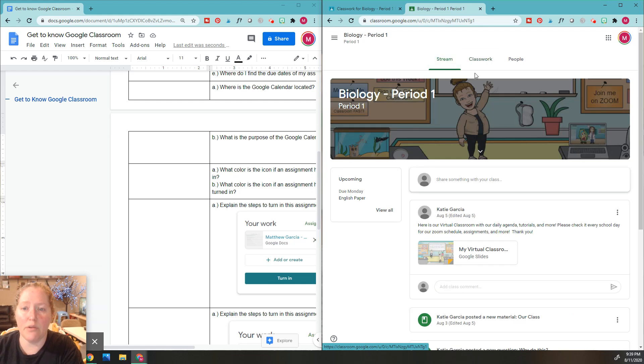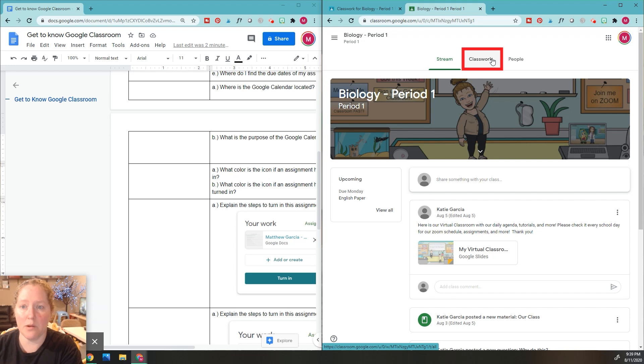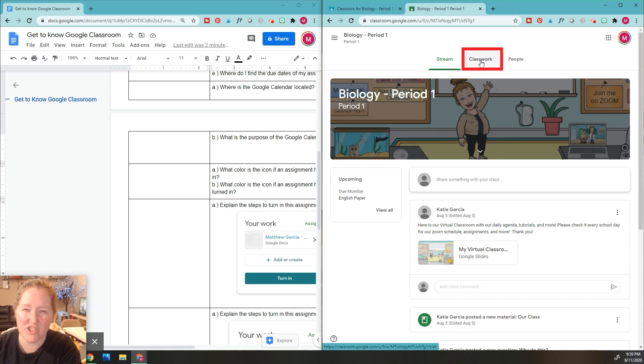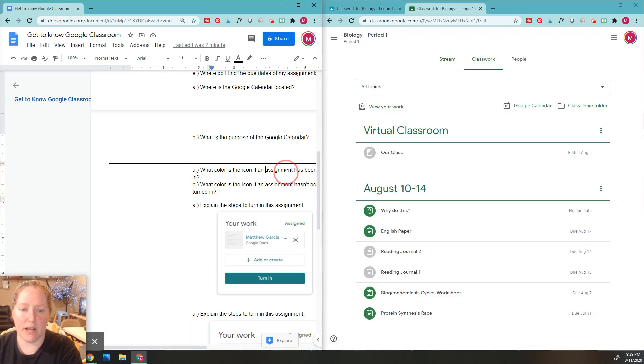Make sure you go to the classwork section right now because we're looking at our assignments and we want to know if they've been turned in or not. So you need to go to the classwork page. Make sure you're on classwork.